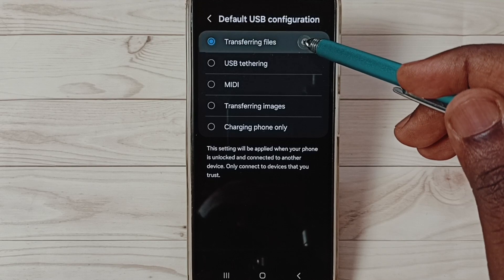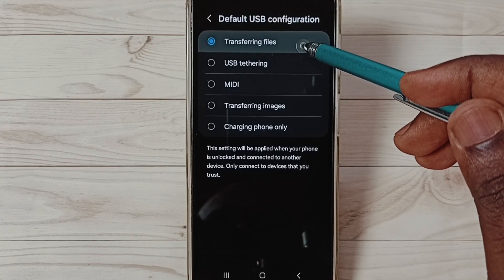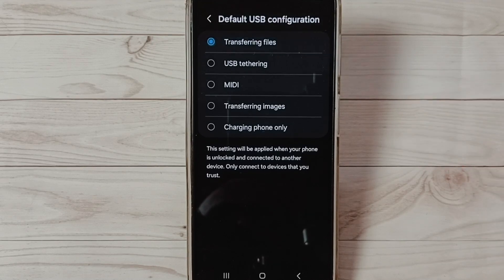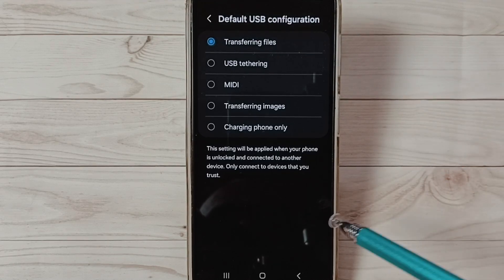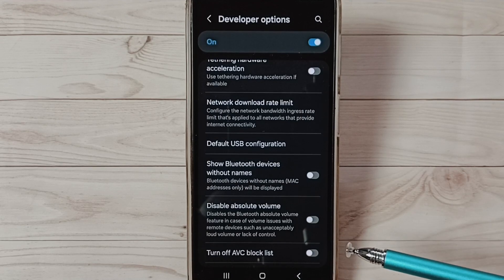Here set this first one, Transferring Files, okay, then save it. Then you can test OTG connection, that should work. So this is method one.